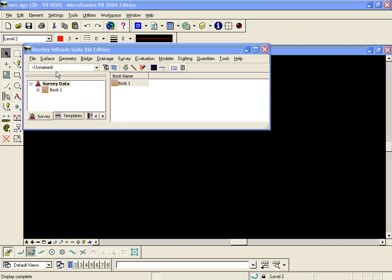We will now step through the procedure for importing a latitude longitude text file into En-ROAD survey. We're going to import this into a field book and at the same time project the latitude longitude into a grid state plane coordinate system.